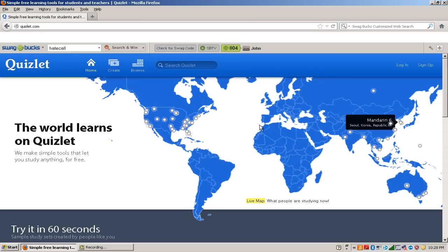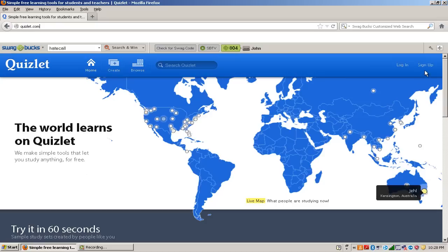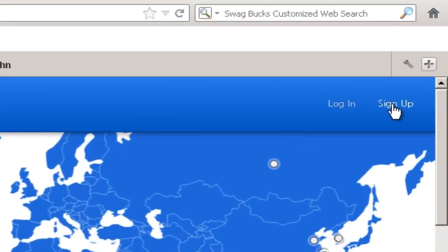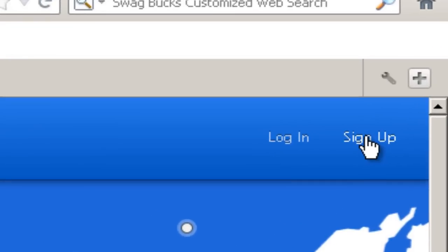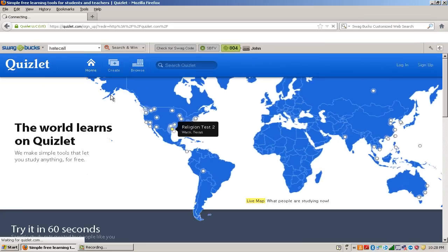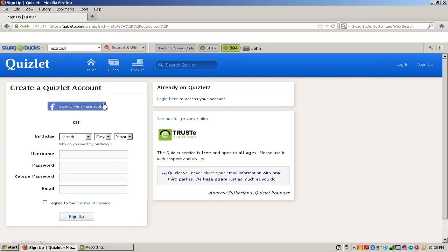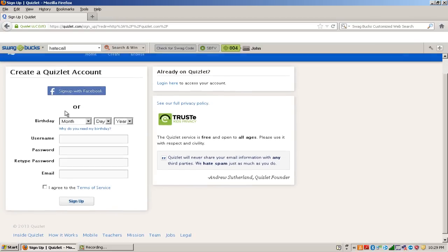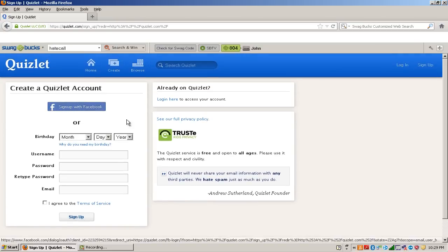So just sign up for Quizlet. Simply hit the sign up button and fill out your username and password, your type password, email. It's very quick to sign up or you can sign up with your Facebook.